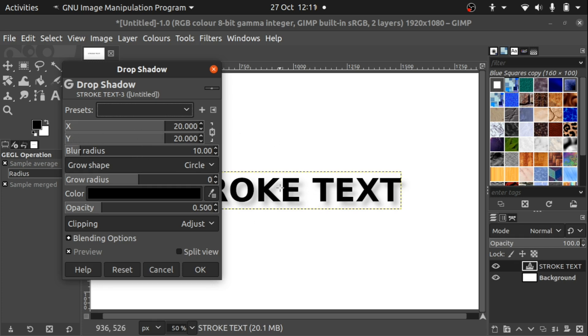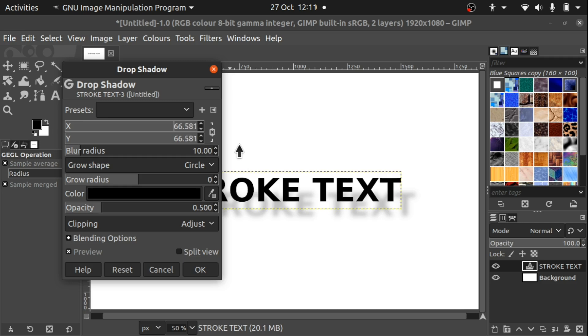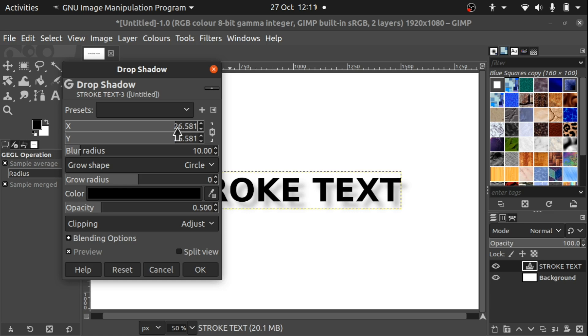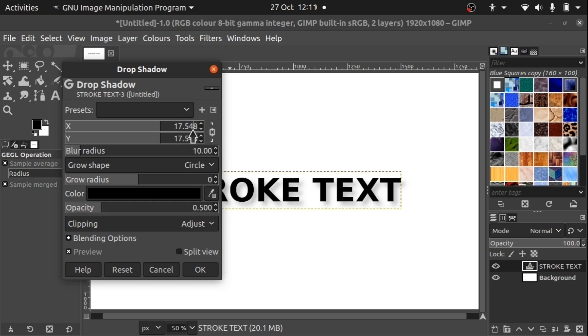We need to adjust that drop shadow so it's directly behind that text. This X and Y preset, we've got this link here that links them together and we just zero this. You can see that drop shadow is moving and we need to set this to zero. Just click on it and move your mouse pointer in there and move the cursor using arrow keys and set that to zero. The link will automatically set those to zero.